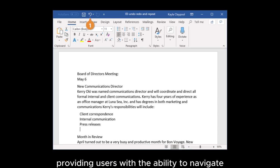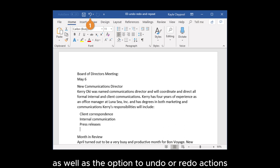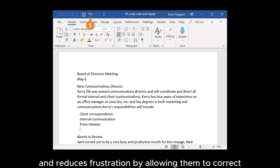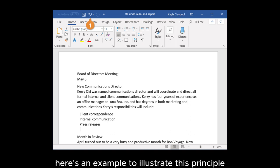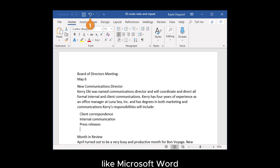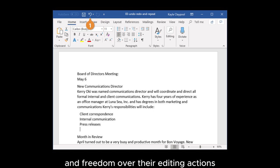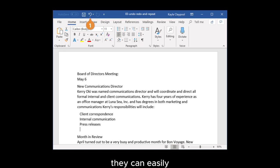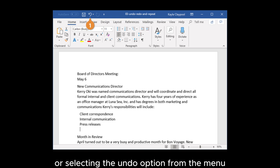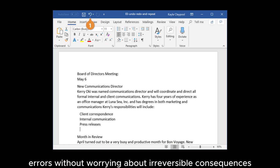User Control and Freedom is a principle in UX design that emphasizes providing users with the ability to navigate and interact with the system freely, as well as the option to undo or redo actions. This empowers users and reduces frustration by allowing them to correct mistakes or explore different options. For example, in Microsoft Word, if a user accidentally deletes a paragraph, they can undo the action by pressing Control+Z, giving users the freedom to experiment without worrying about irreversible consequences.